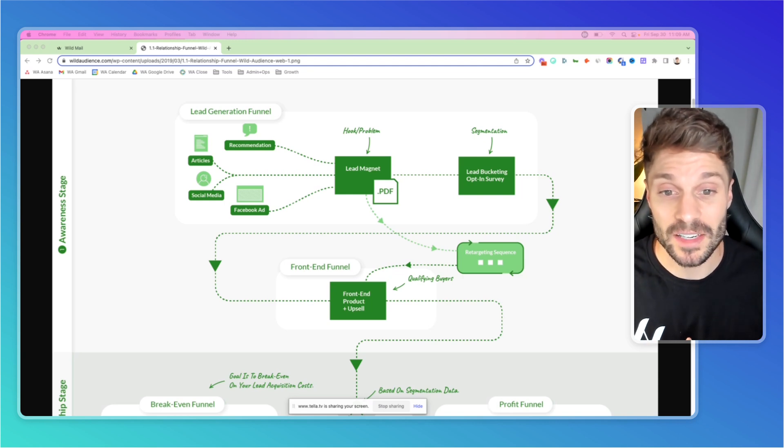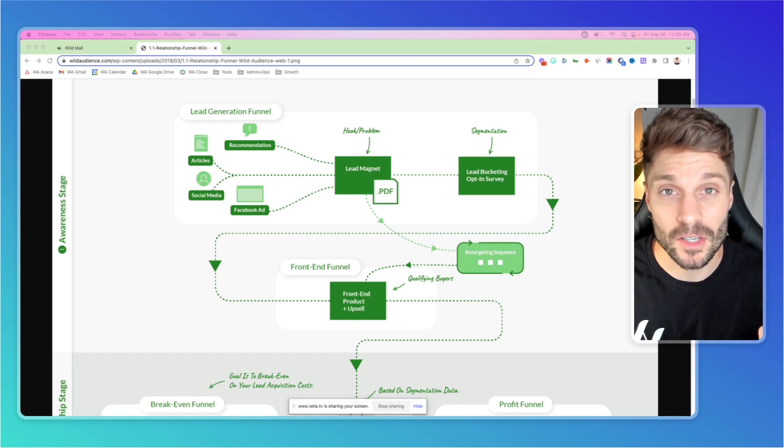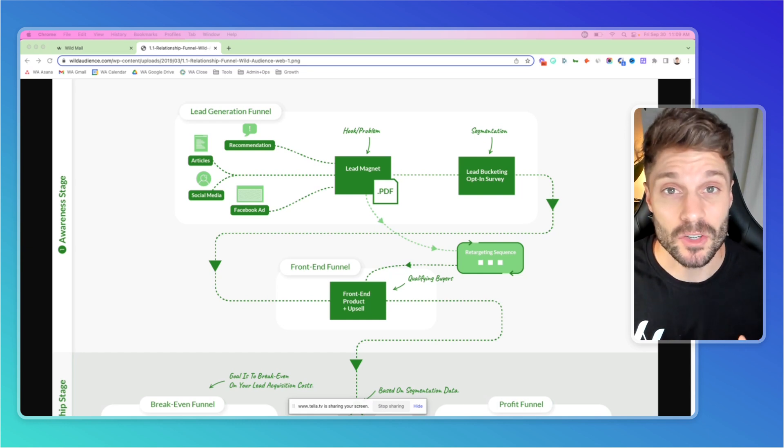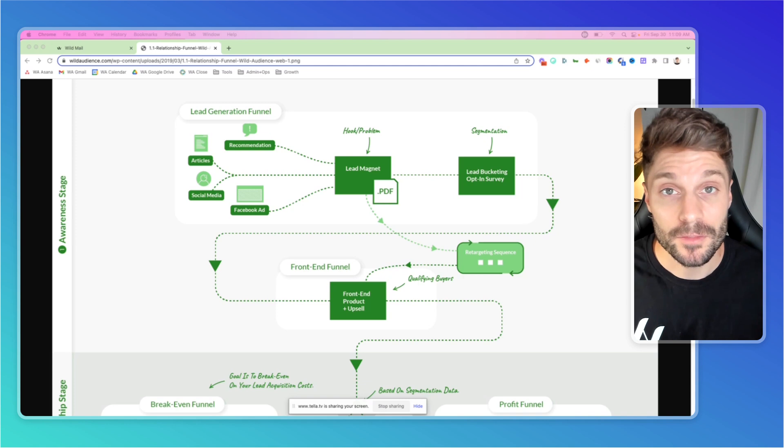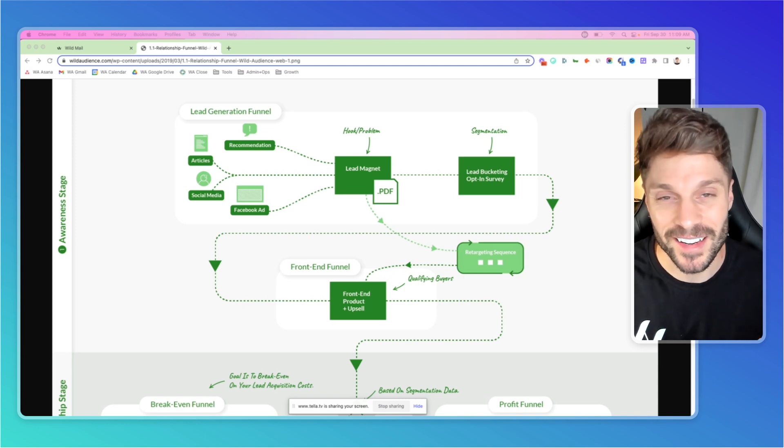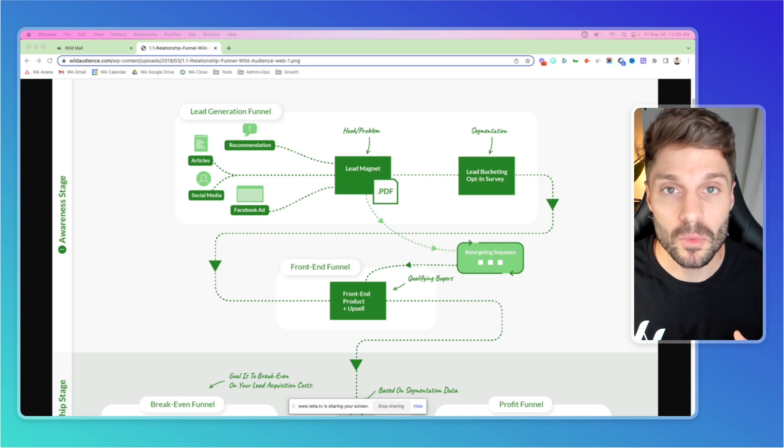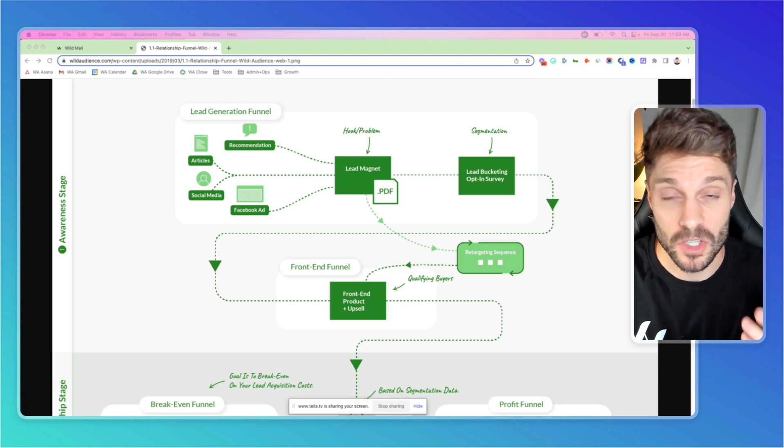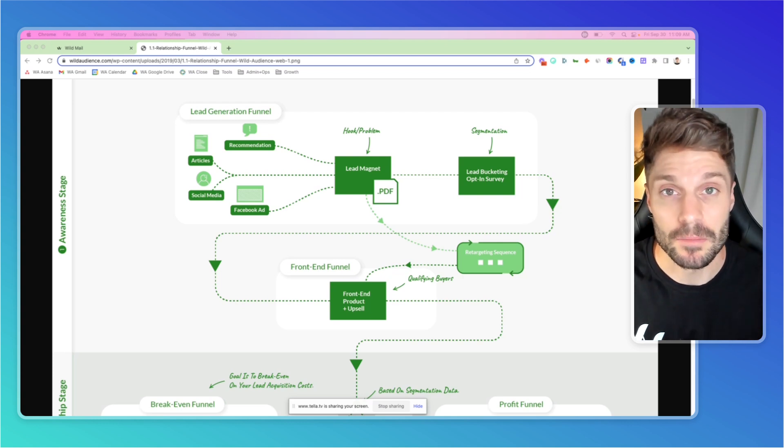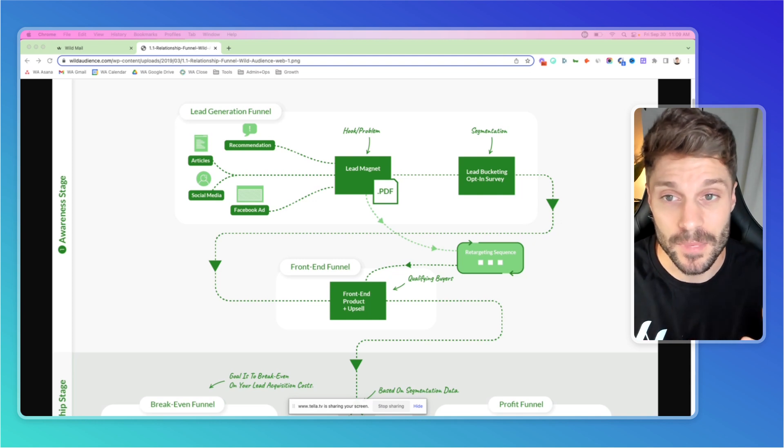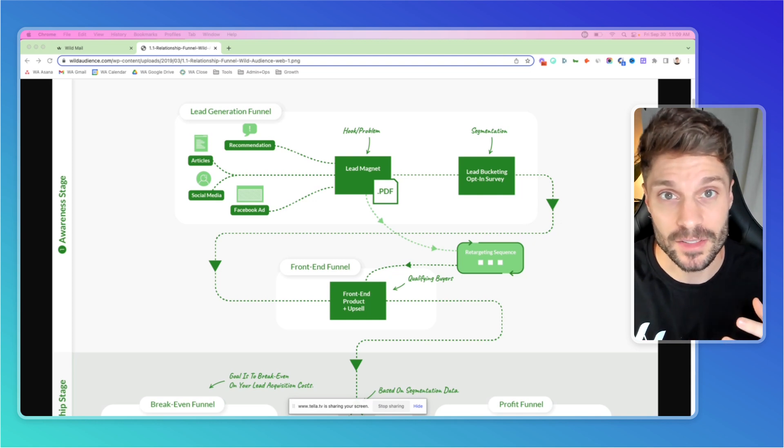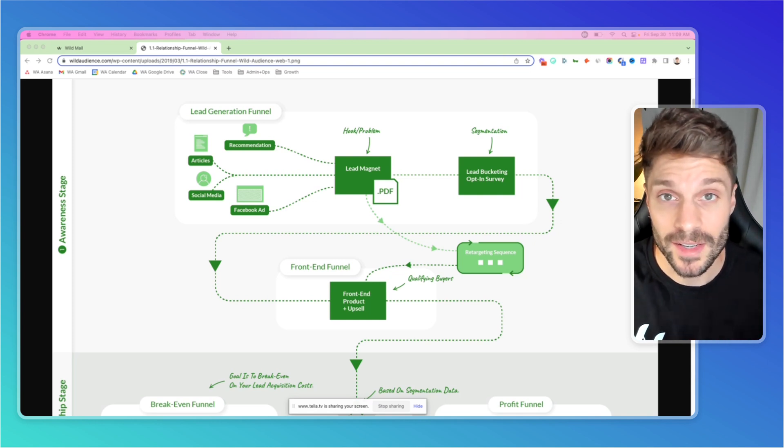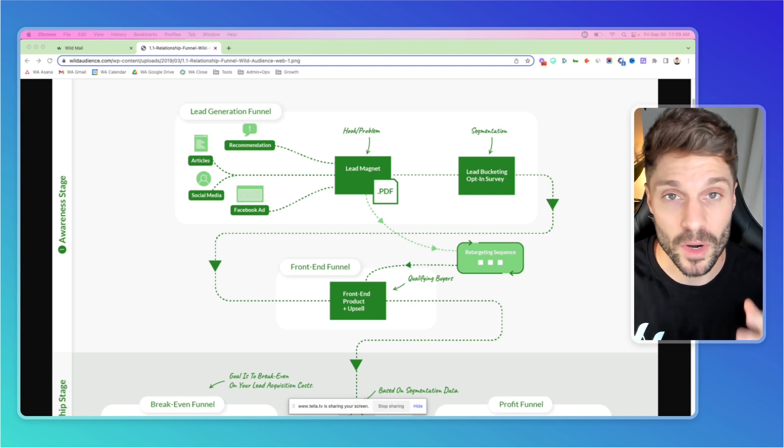So that is essentially what a lead magnet is and the importance of delivering it automatically with automation in ActiveCampaign is that you can set it up, forget it. Obviously not completely. You always want to iterate and optimize, but it will run 24/7. You don't want leads coming in and then you have to sit there or someone on your team has to sit there and manually send out this lead magnet or a piece of content and have those conversations one-to-one. Impossible to scale. It's going to take up way too much of your time.